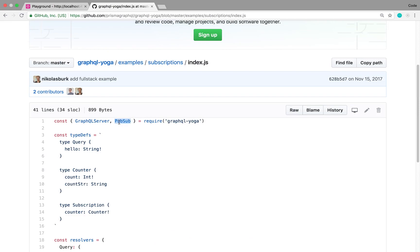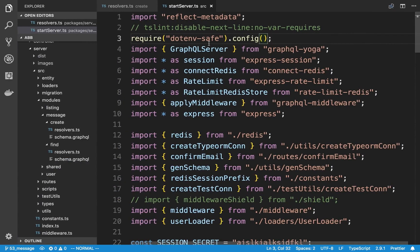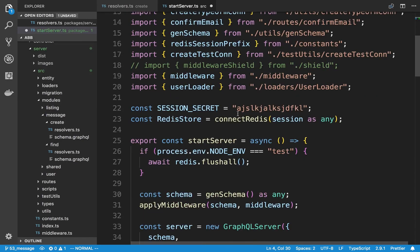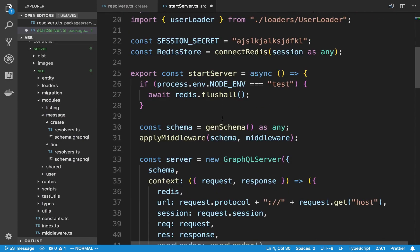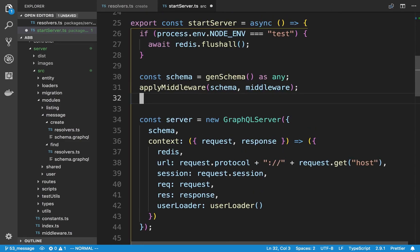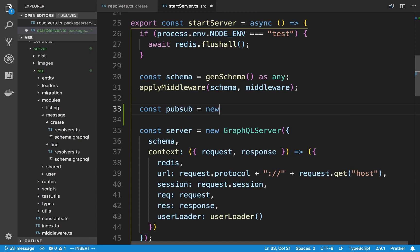First we're going to import PubSub from GraphQL Yoga. I'm currently in start server on the server. I'm going to create a new PubSub instance and then pass it through the context. So we say pubsub is equal to new PubSub.